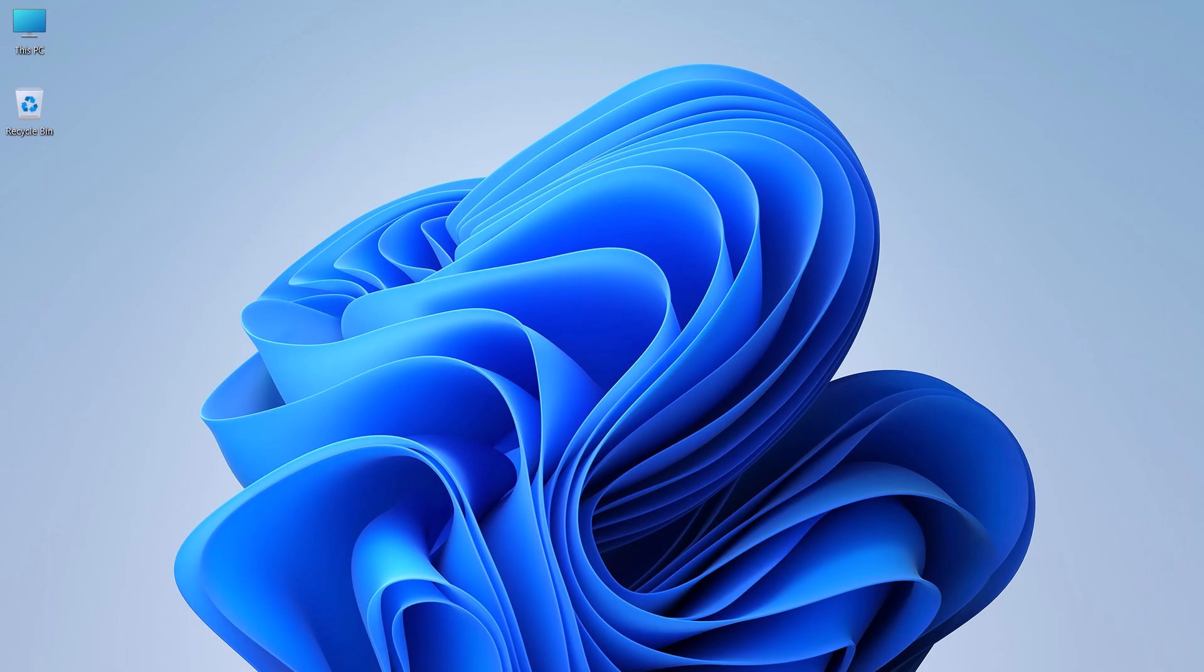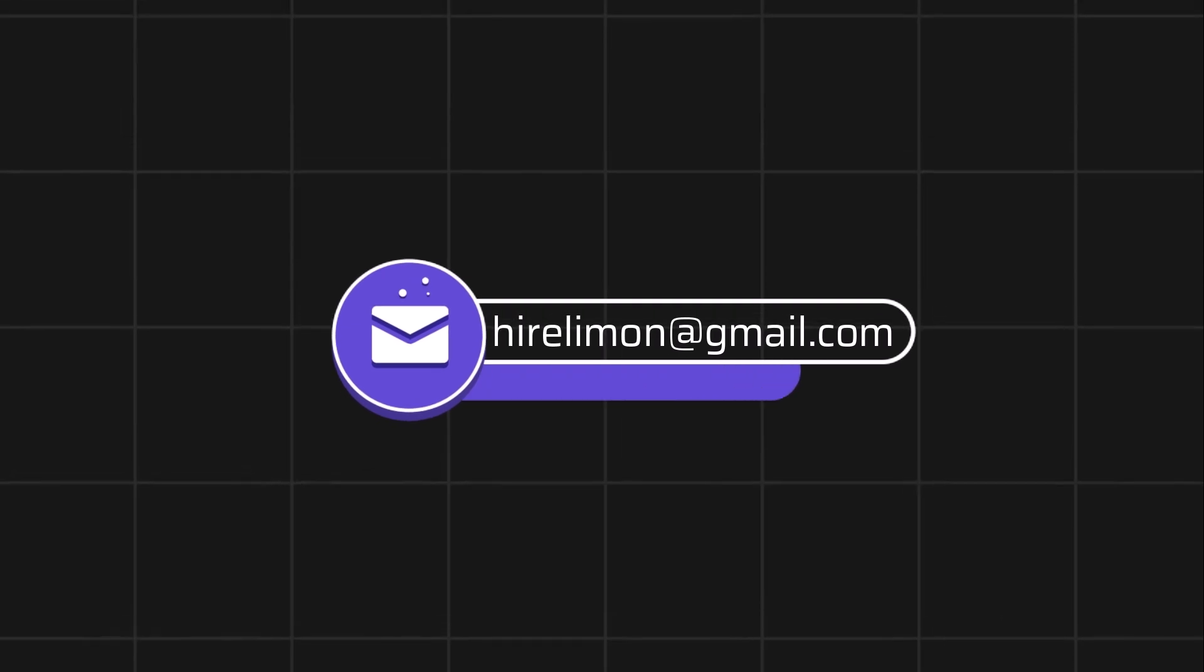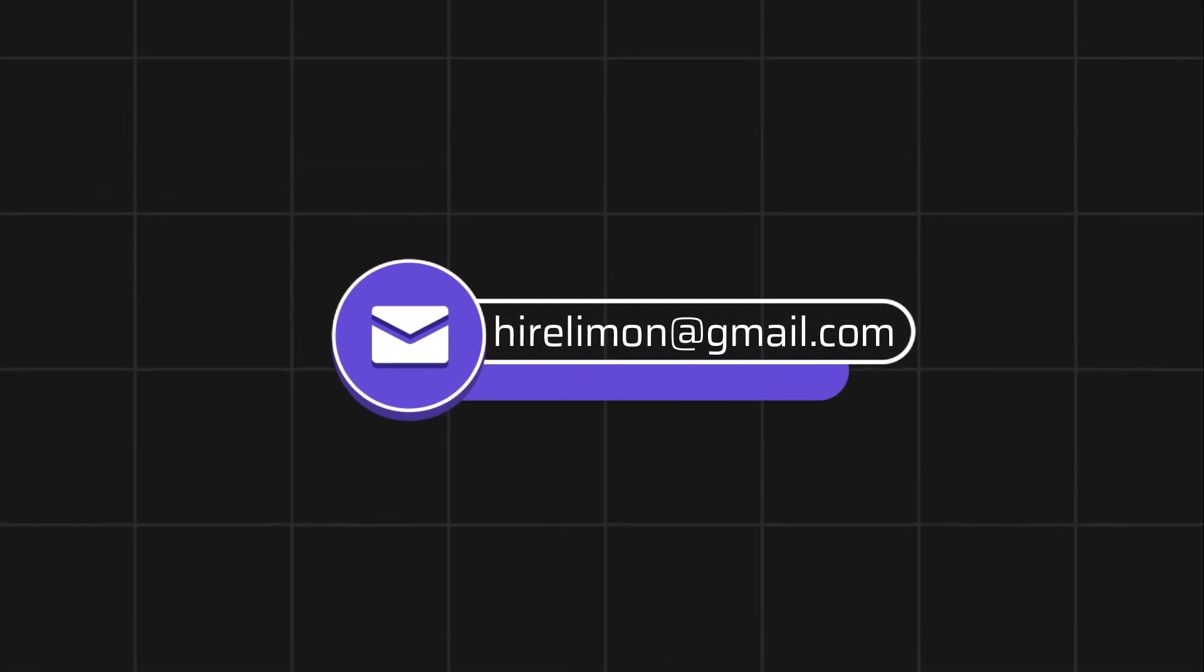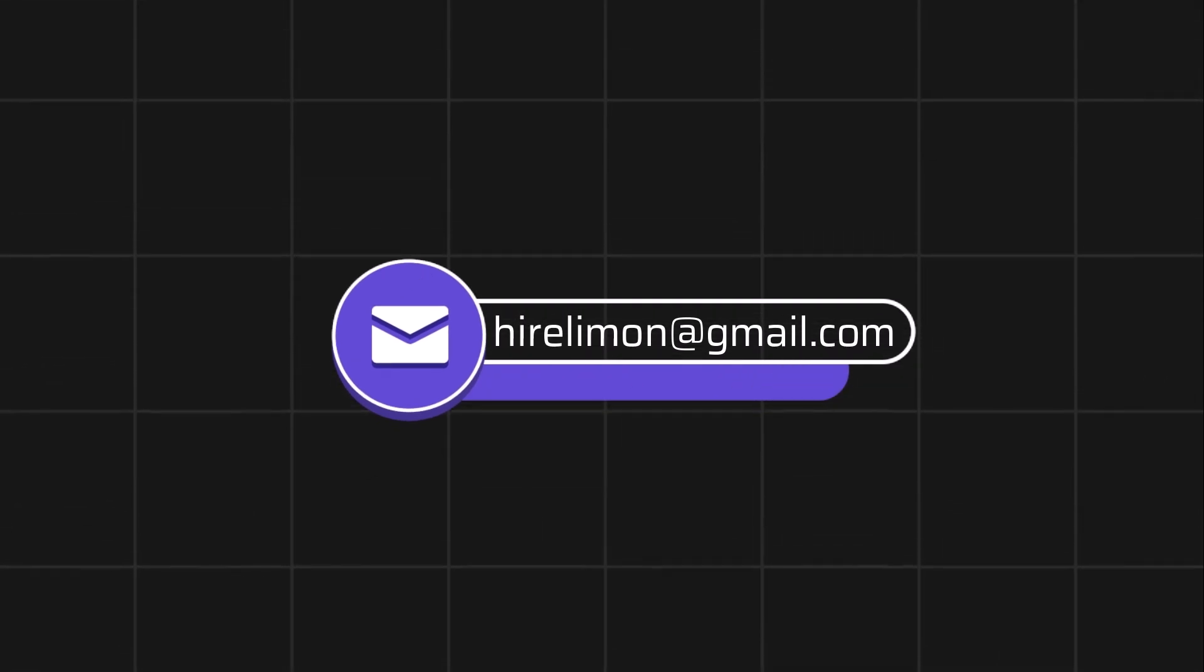If this video helped you, make sure to like and subscribe for more helpful tutorials like this. Feel free to reach out if you encounter any issues during the process.